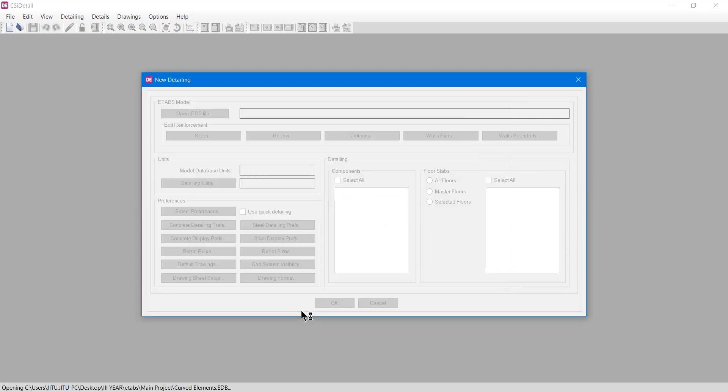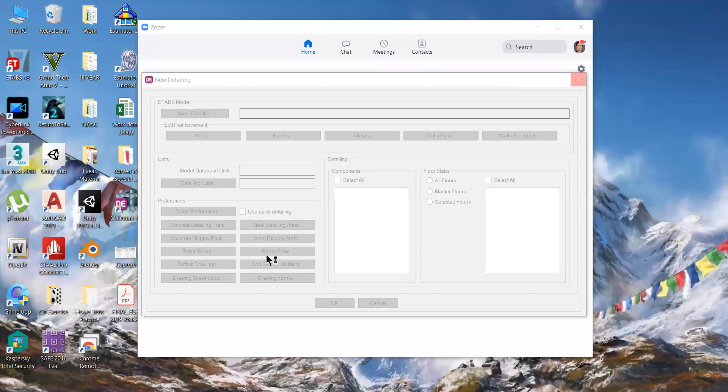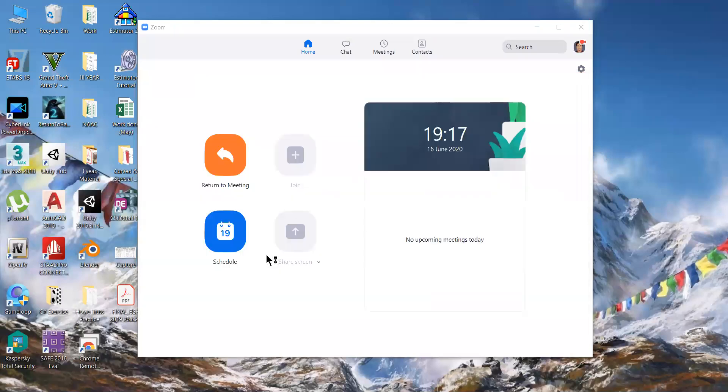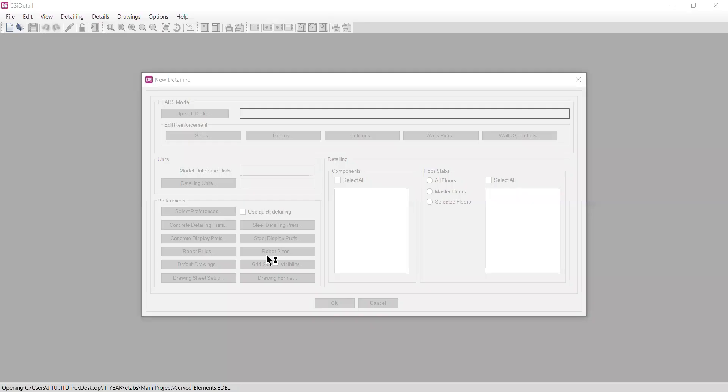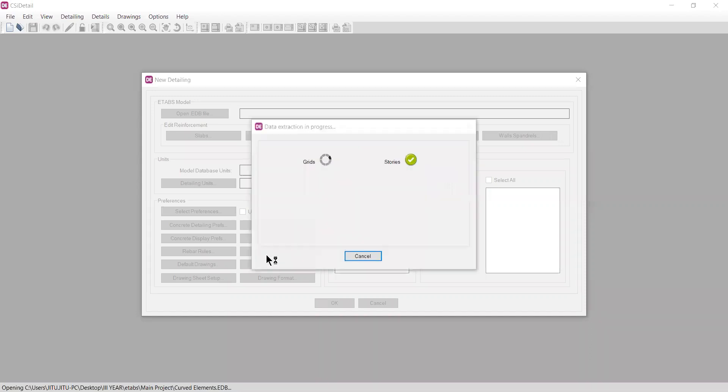Now CSI Detail will open ETABS version 18 and automatically close the software. It will open ETABS version 18 and automatically close it by taking all the forces. We just need to wait here until the model opens up in ETABS and we have some options, then we'll move back to CSI Detail.